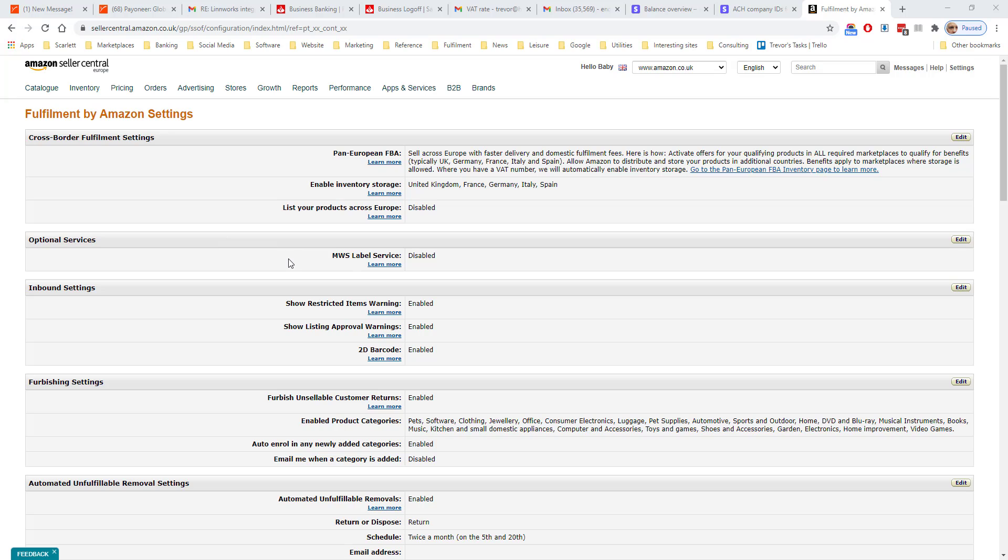Second option is the Amazon labeling service. Certain products need to be given a separate Amazon-specific barcode. If you enable this, then Amazon will do the labeling on your behalf. Otherwise, you have to do it as part of the shipment creation process.